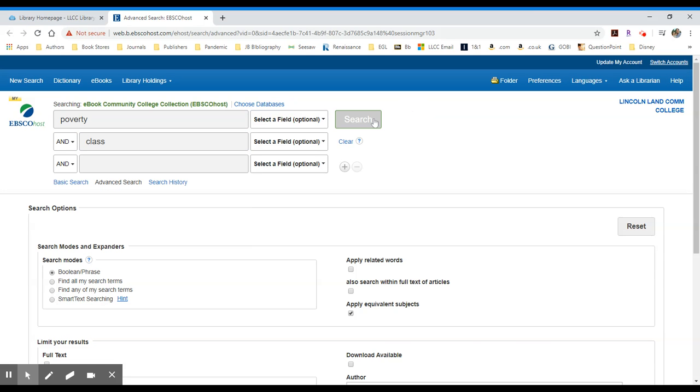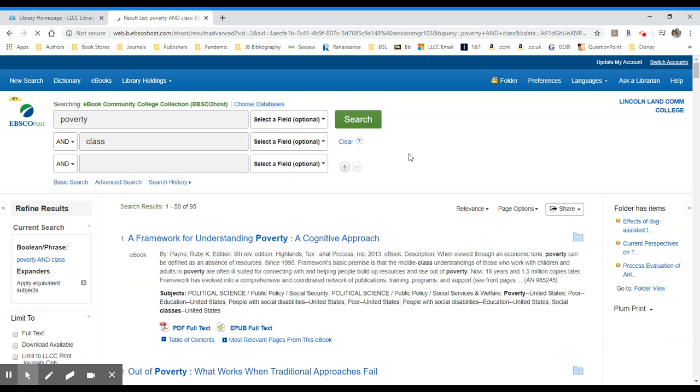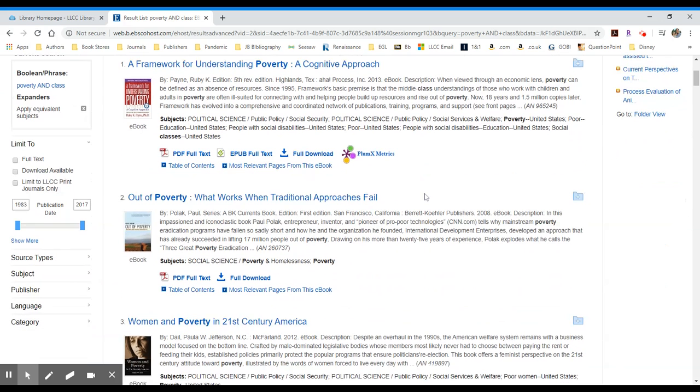At this point, I can click on the search. Once it pulls up my results, I see I have 95 results. I can go through my results and choose which of the books looks interesting.